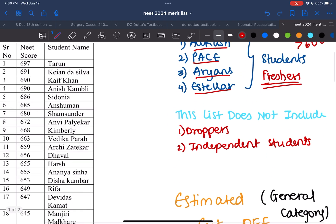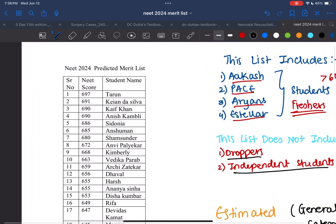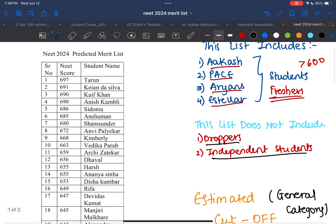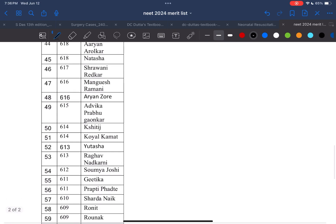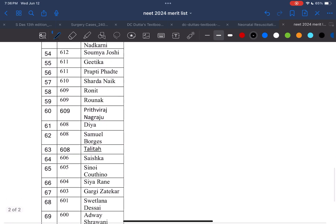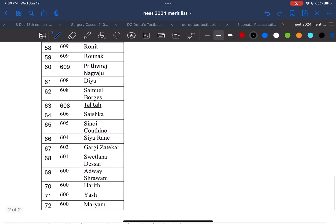The issue is that this list does not contain the droppers who are appearing for the second time, and also the independent students who haven't taken any coaching but have still scored good marks. The list starts from the first person who got the most marks in Goa at 697 and goes all the way down to 600 marks. The total number of people is around 72 who have scored above 600.